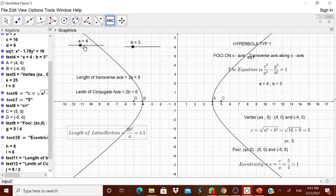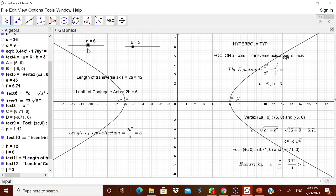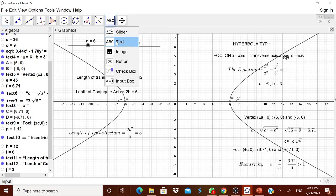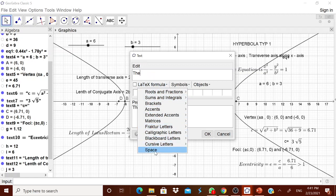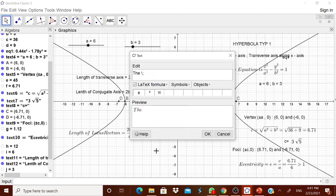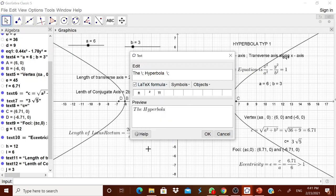You see, when you move the slider, everything moves and all values change. At one particular position you can keep it. If you want to display the equation of the hyperbola, we have not done that yet — we will do it now.